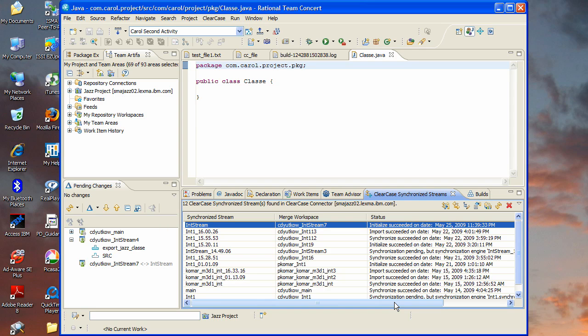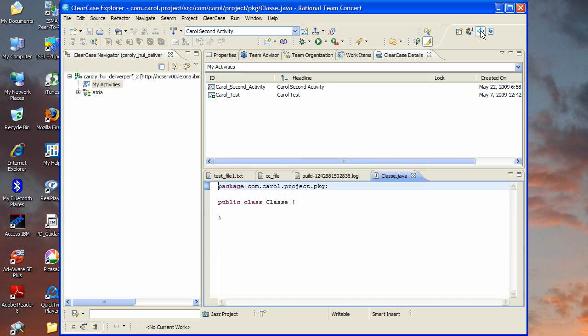Switching gears a bit, the users of the ClearCase bridge will be predominantly working in the ClearCase Remote Client UI. So we'll switch over to that perspective now. So the ClearCase Remote Client displays activity objects in a number of contexts. So here they're showing in the ClearCase Details view but they also show in the Pending Changes view, etc.